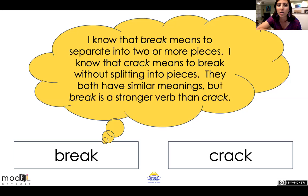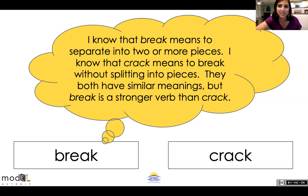Two pieces or more would be plural, right — not singular. I know that 'crack' means to break without splitting into pieces. They both have similar meanings, but 'break' is a stronger verb than 'crack.' So we have 'break' and we have 'crack' — they basically mean the same thing; they're synonyms.